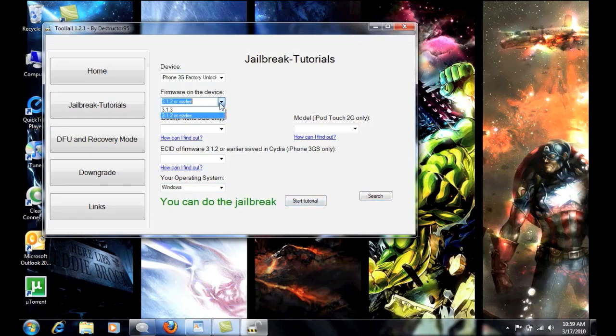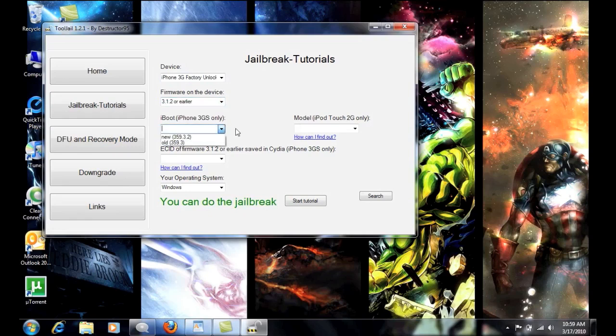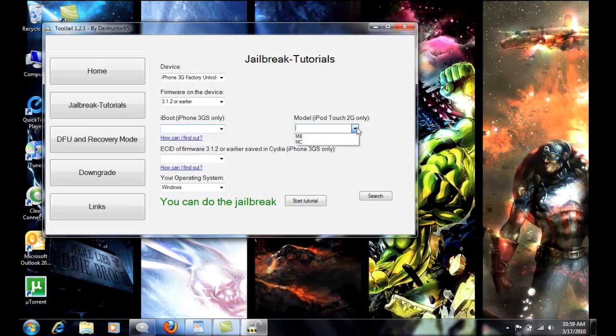And you know, this is going to work for your iPod 2, 2G, I'm sorry, 3G, 3GS, iPod Touch, 1st Gen, 2nd Gen and 3rd Gen, depending on what you have, either the MB or MC model.